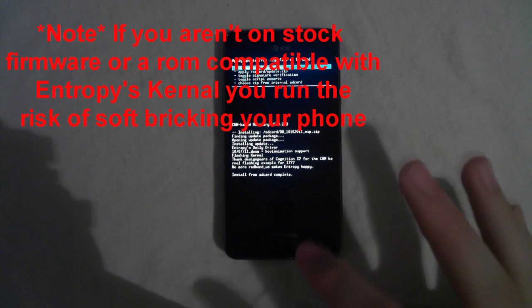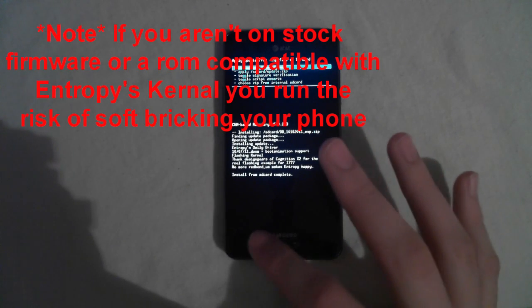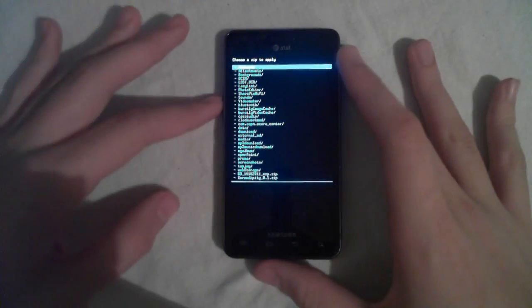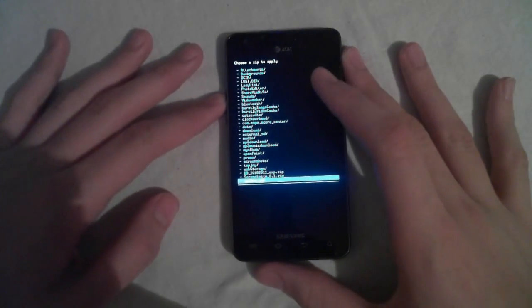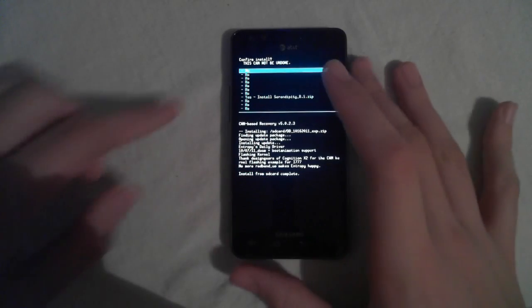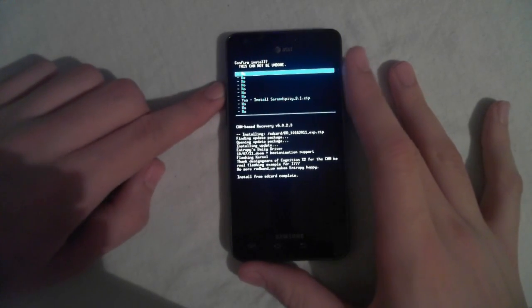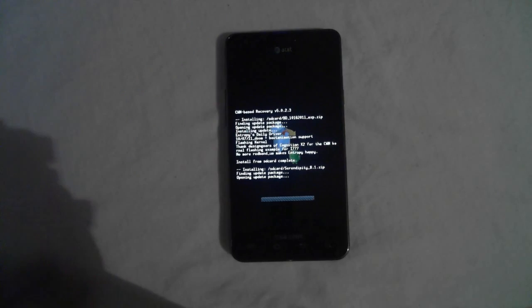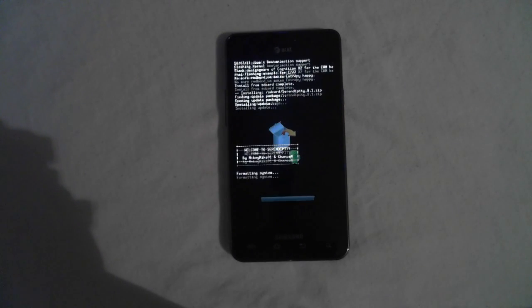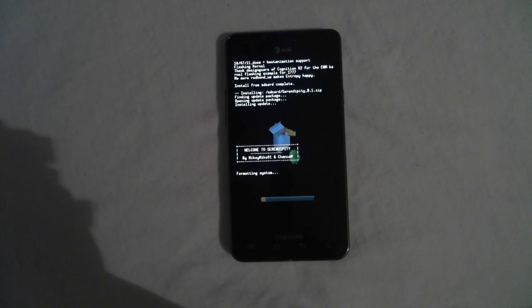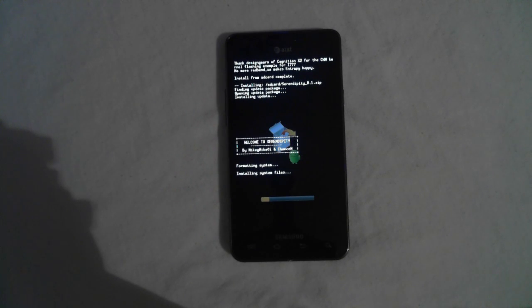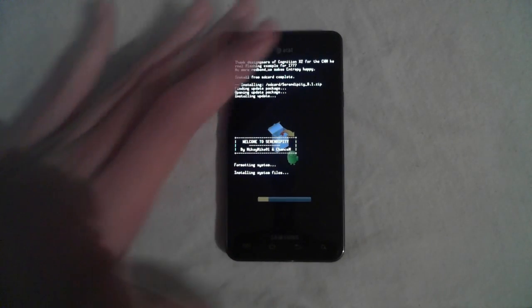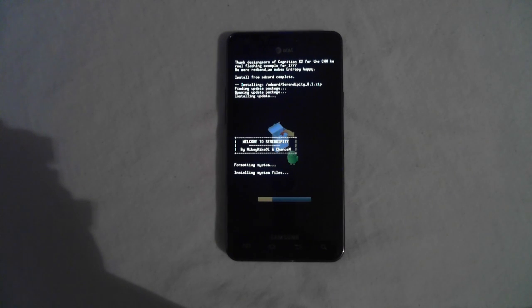And now that it's done, choose to install Serendipity 8.1, scroll down, hit yes, hit home. Welcome to Serendipity. And by the way, if you guys feel like donating, they're a really good team, and they make good software. Just wait for it to install system files.